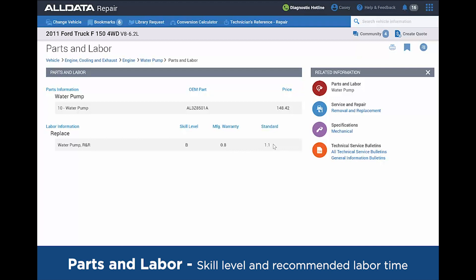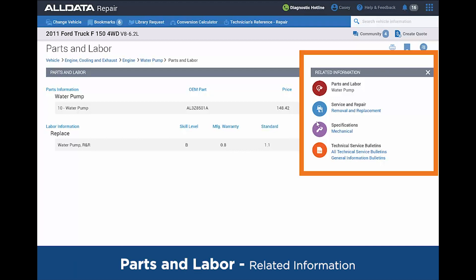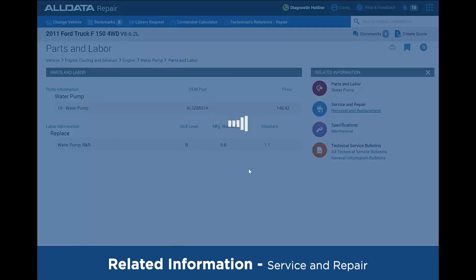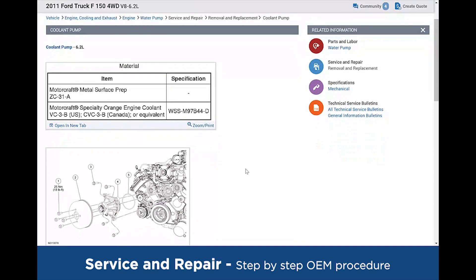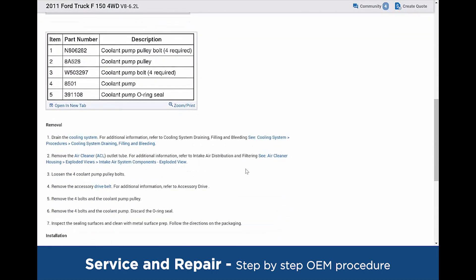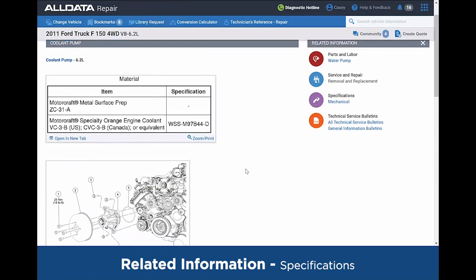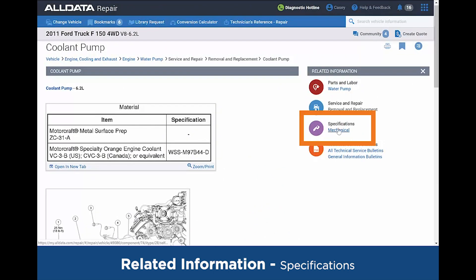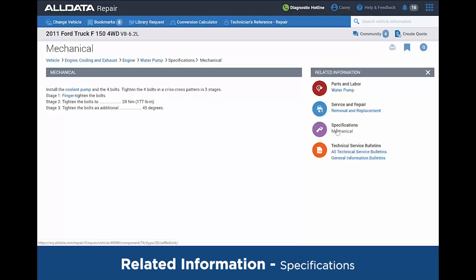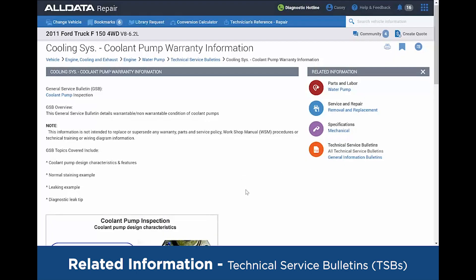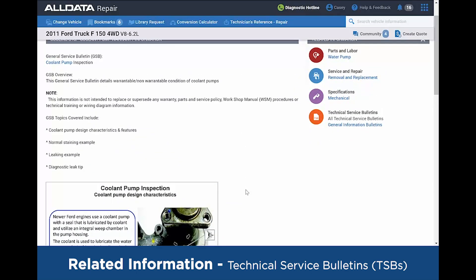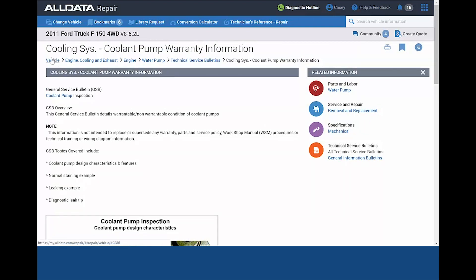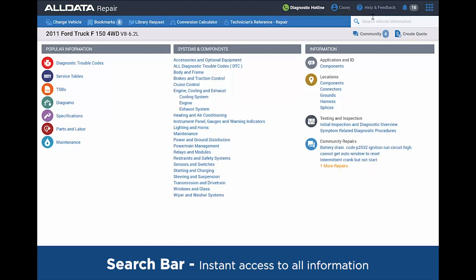Since we asked for this information, to the right you have all the related information. The system is saying that if you looked up the parts and labor, you're probably going to need information such as the service and repair procedure. So we're just one more click away and now we have the step-by-step from Ford on the removal and replacement of the water pump. Any additional information you need, if you need the mechanical specifications for your bolts, they're just one click away if they happen not to be in that article. And also, if there happens to be a technical service bulletin, you can explore that and see that Ford did have a TSB regarding the water pumps. So just within a few clicks, you're able to get all of that information.